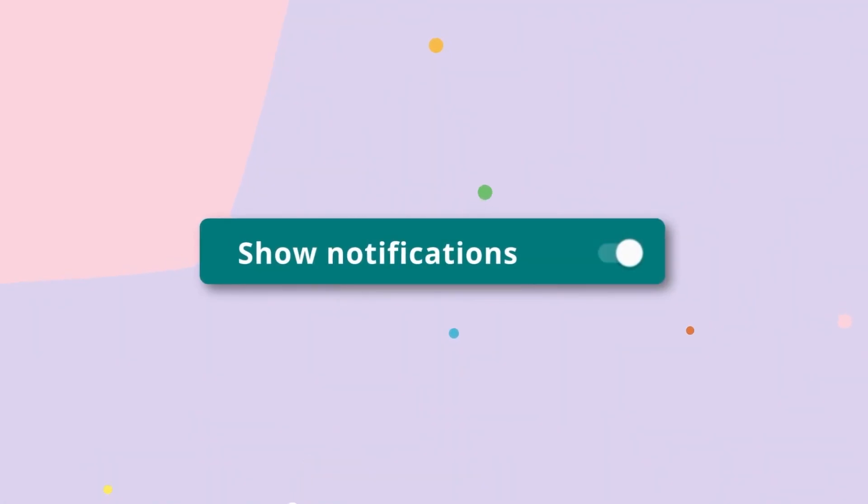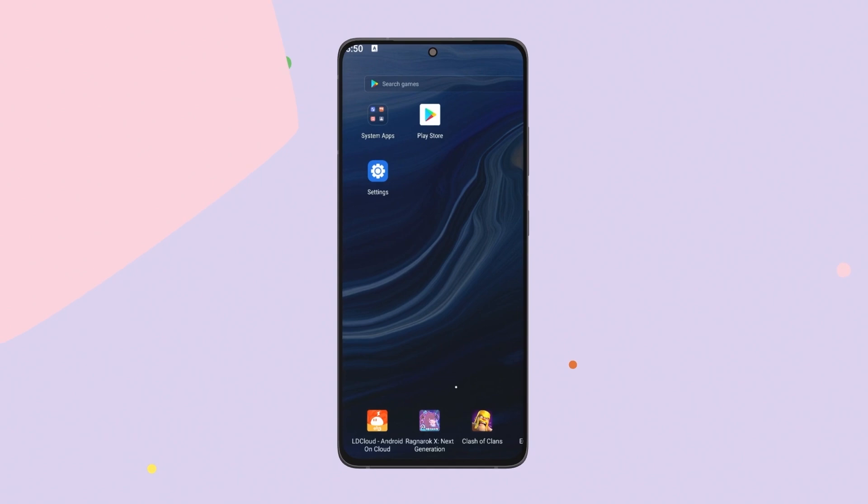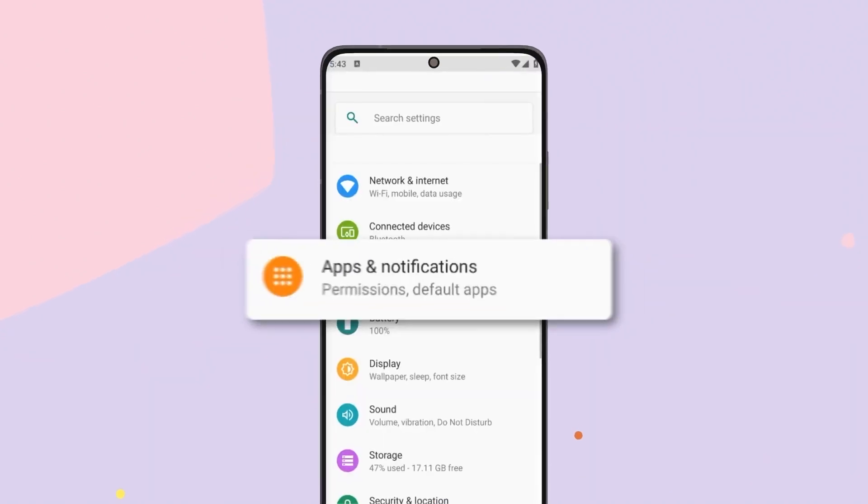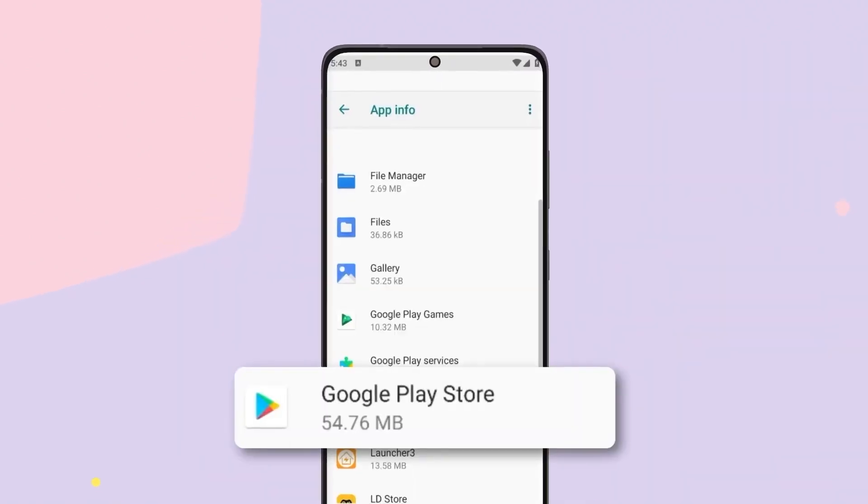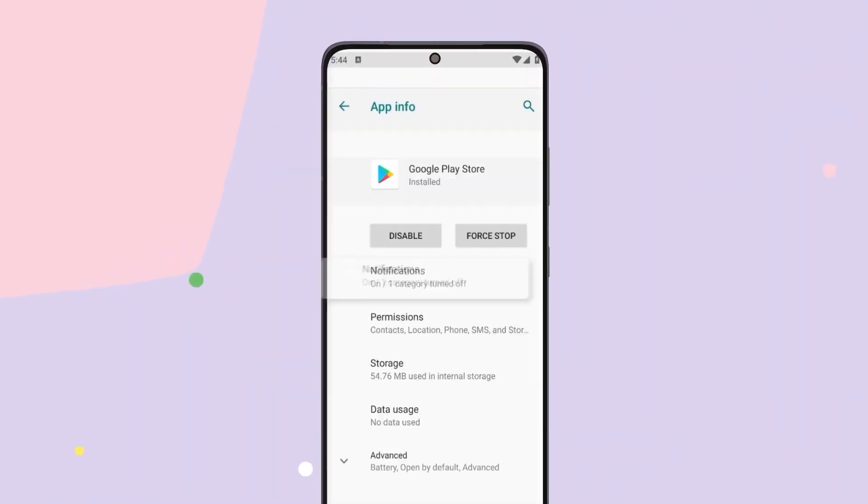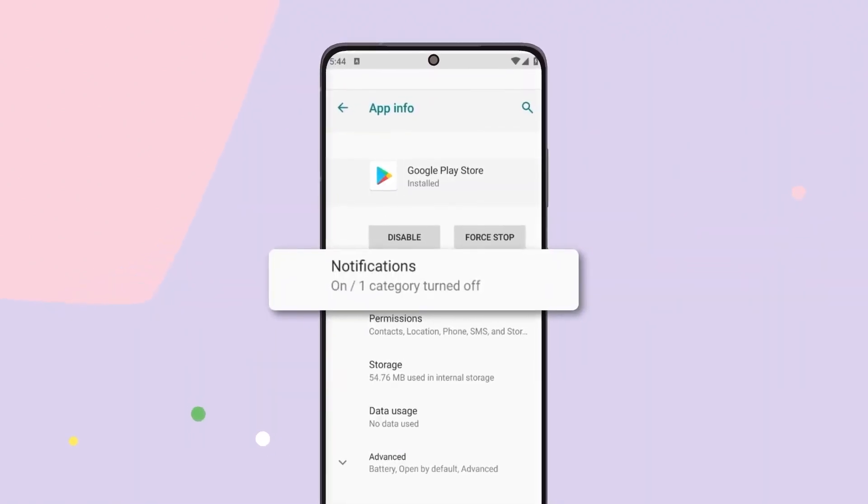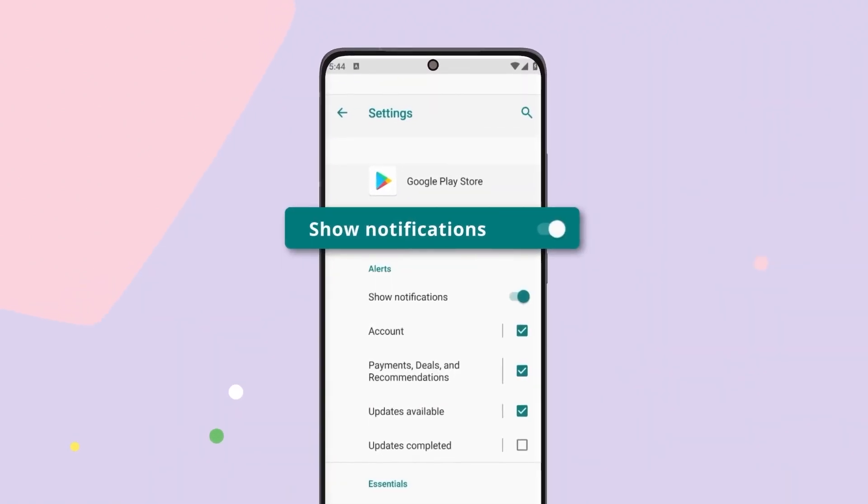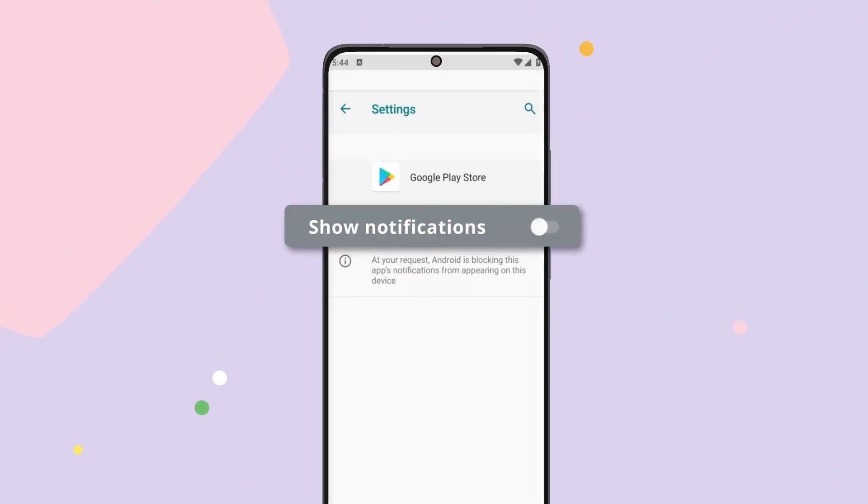Next, disable notifications to prevent any alerts from appearing. From the main screen, go to Settings, then Apps, then Google Play Store. Find notifications and toggle off Show notifications.